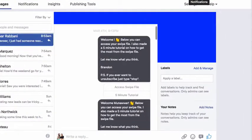Hey, what's up? Brandon here. Today we're going to go into a very quick overview on what we're doing right now with ManyChat and how this automated bot for Facebook is working so well for us.